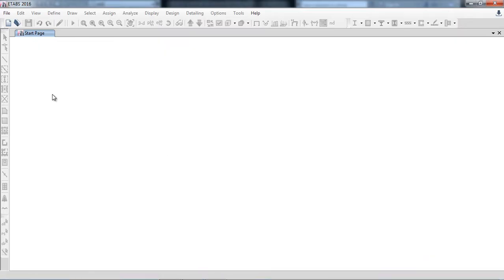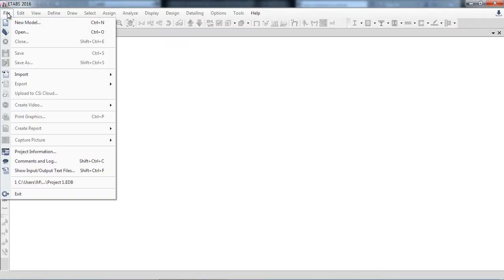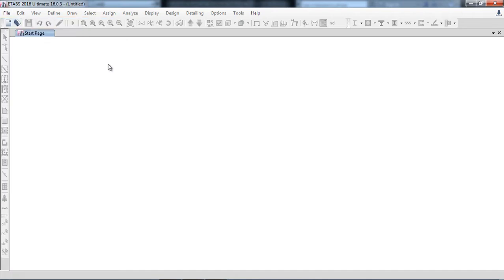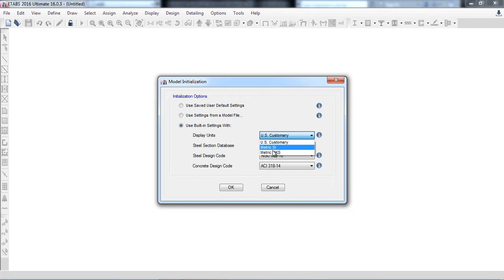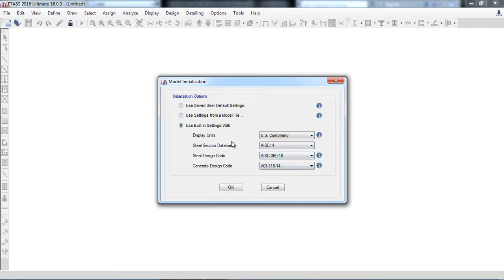Now in ETABS I will start from scratch — a new model. There are three unit systems; I will use the built-in setting with the US Customary system. There is also Metric and MKS. I am using the US Customary unit system. These are all the settings which I will discuss later.